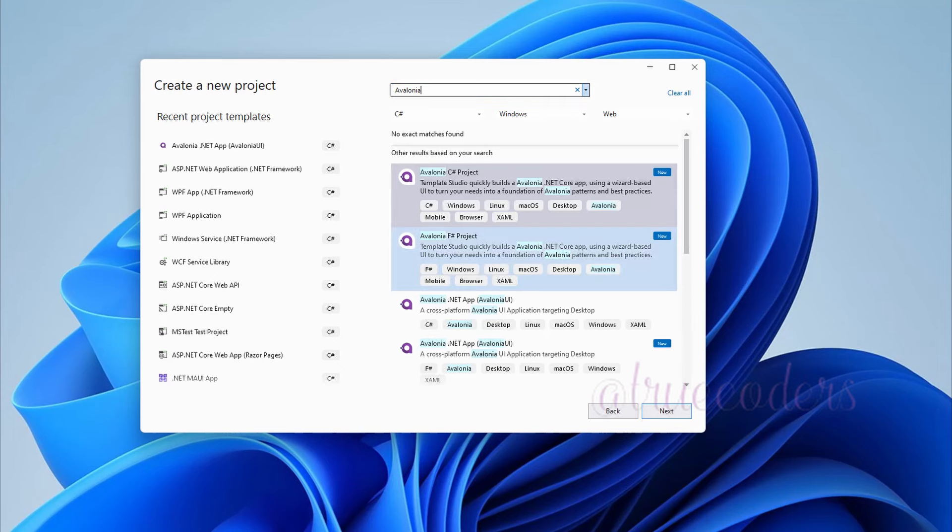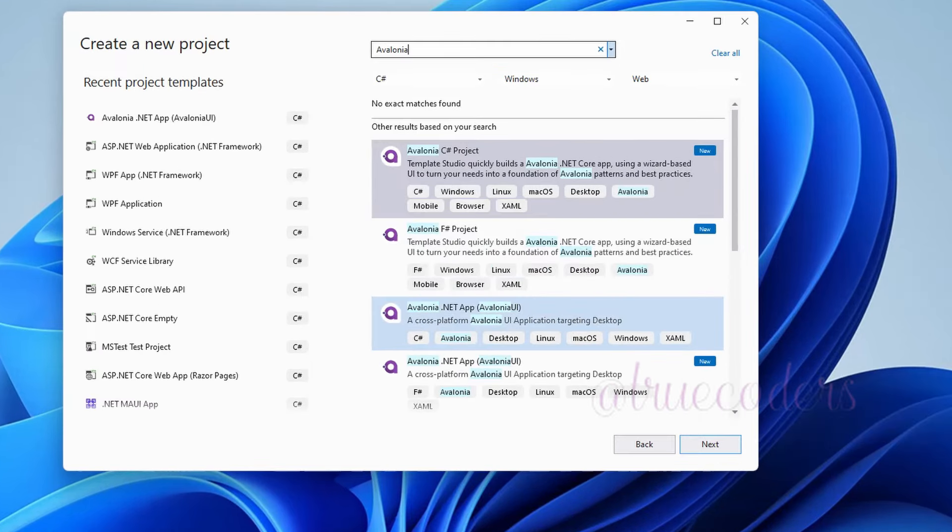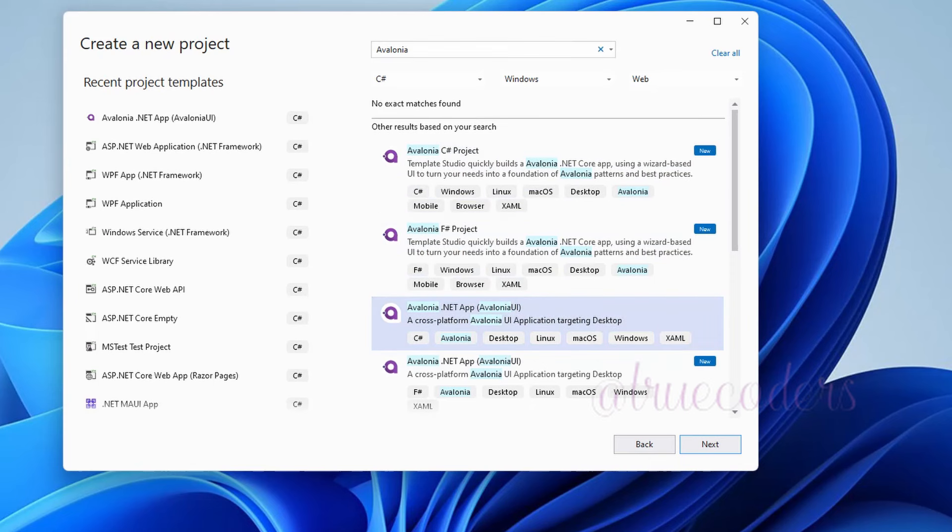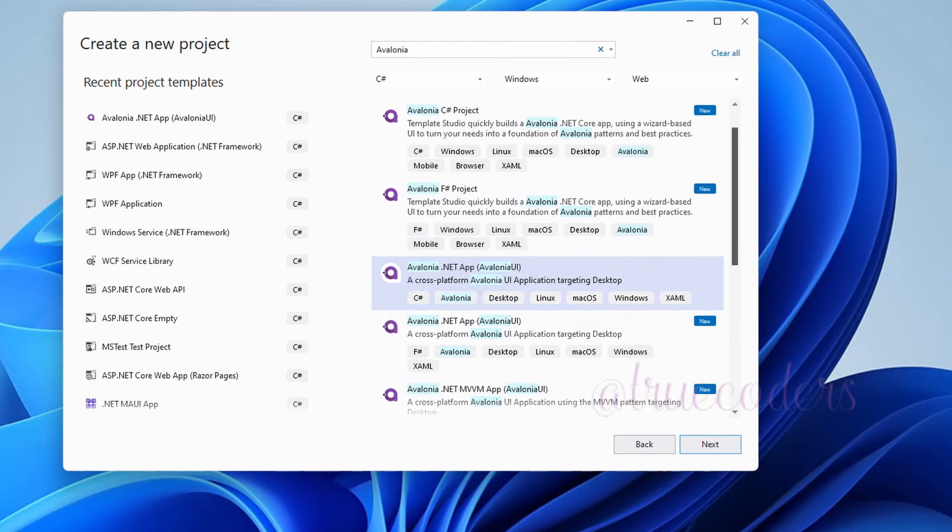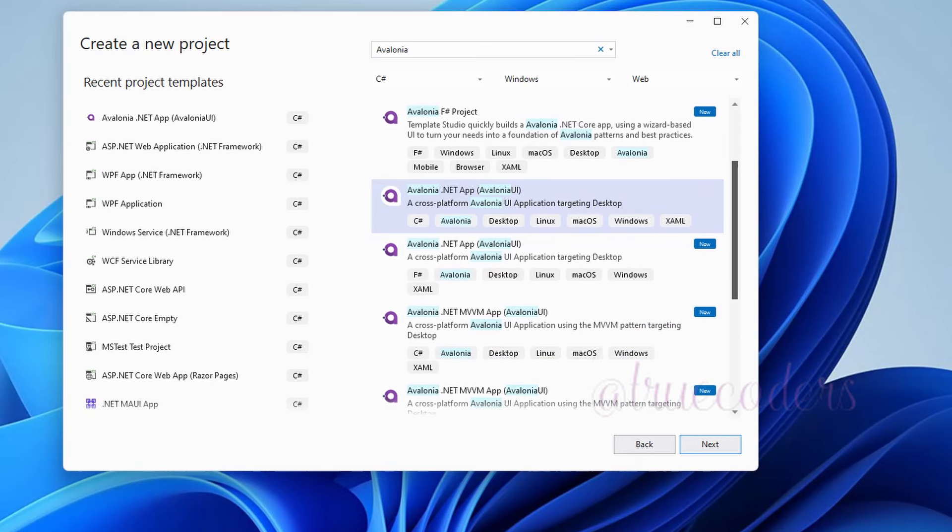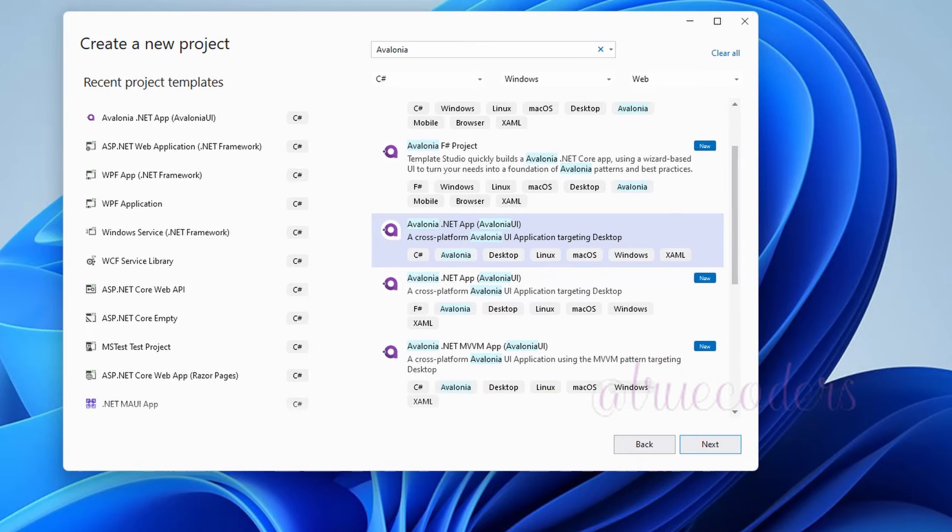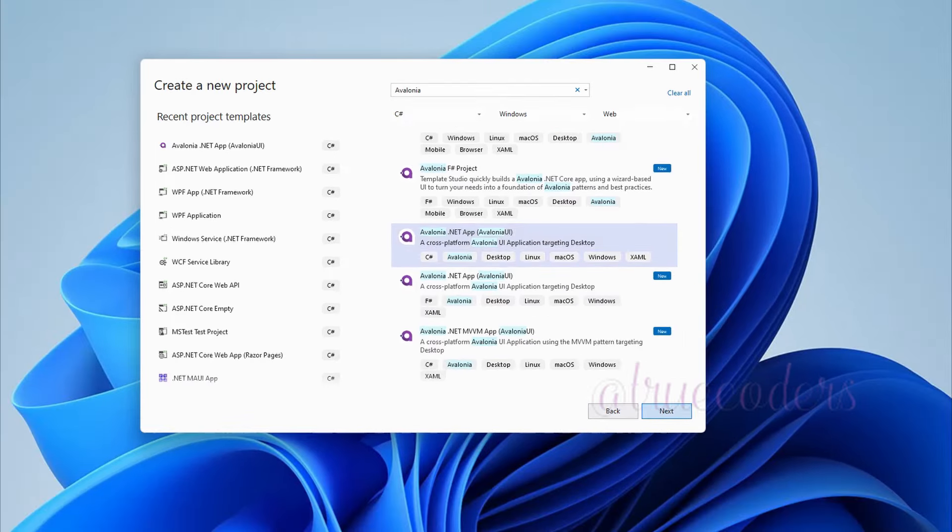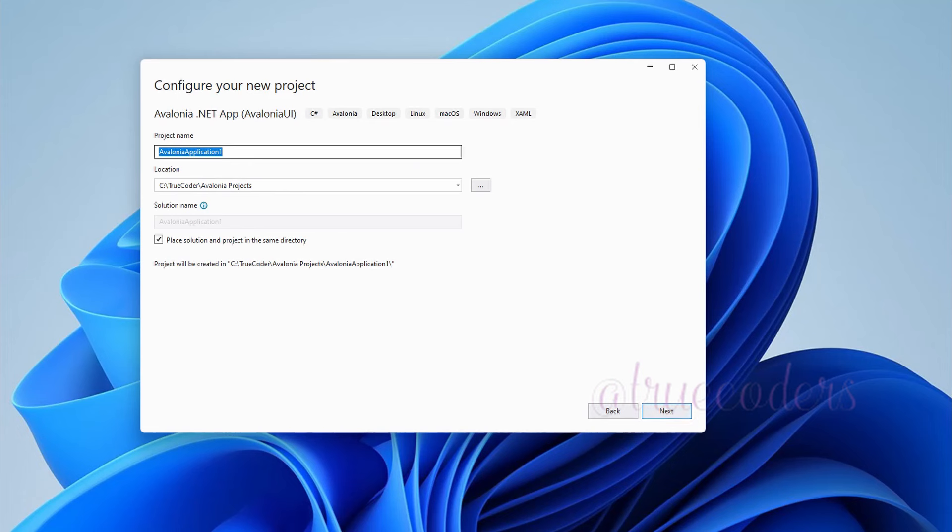Select Avalonia.NET App, Avalonia UI, and click Next. Enter the project name and location and click Next.